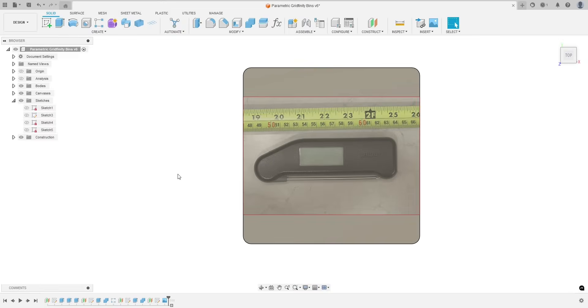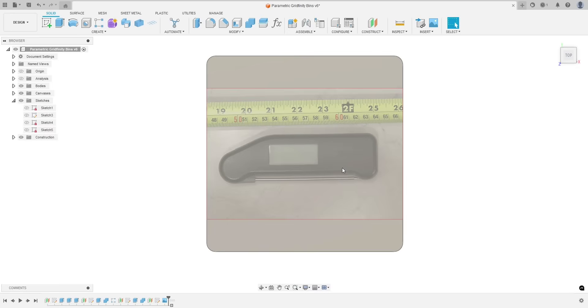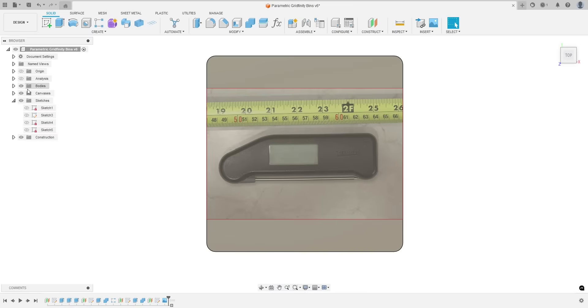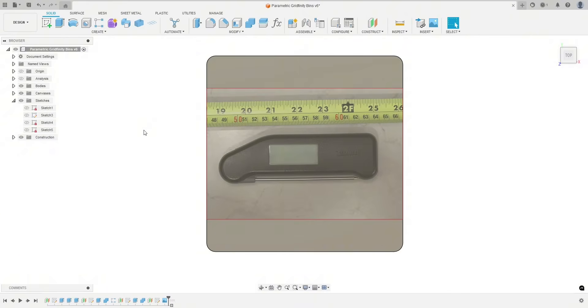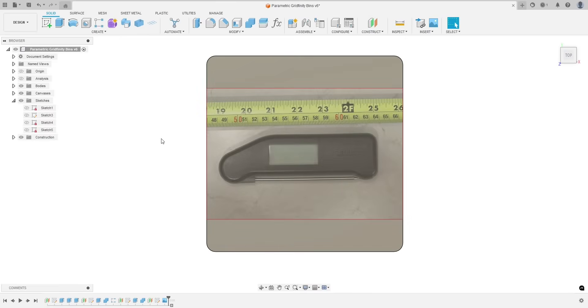So you can see what I did is I took an overhead photo of this meat thermometer and I put a tape measure next to it.